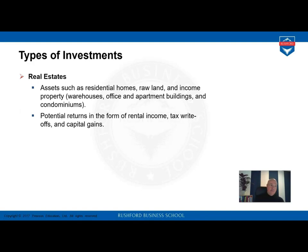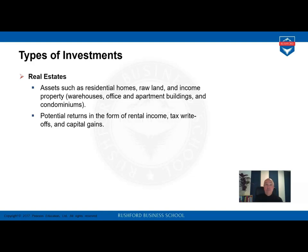Real estate is an investment in residential homes, land, or any kind of property — commercial property, warehouses, offices, production facilities, and so on. The investment goal is to earn rental income. Tax write-off possibilities are also important, and especially in Europe and Germany, capital gain is something expected from these kinds of investments.